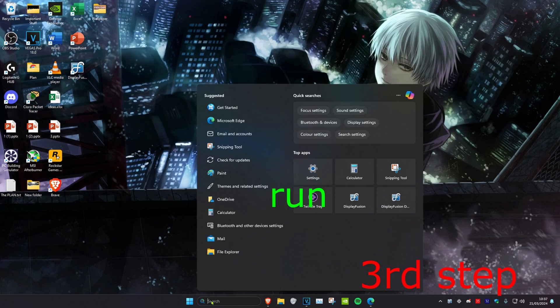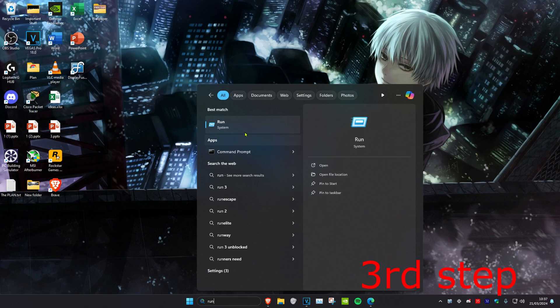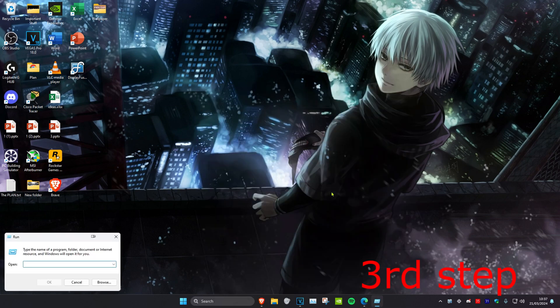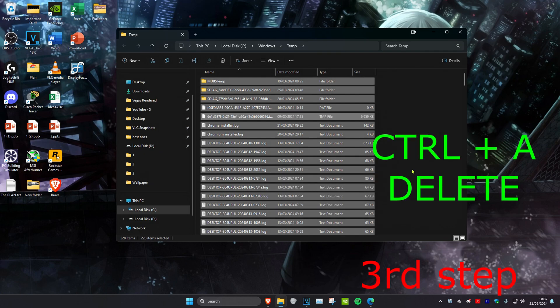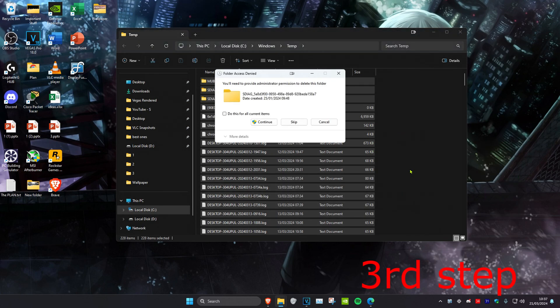For the third step, head over to Search and type in 'Run', then click on it. Type in 'temp' and press Enter. Press Ctrl+A and then Delete — these are all your temporary files. Click 'Do this for all current items' and then click 'Continue'.